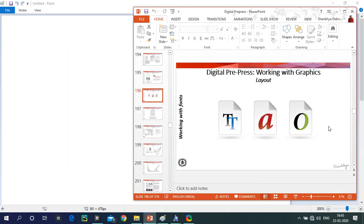Welcome back to this second lecture in the series on digital prepress. In this lecture we will be talking about a very important area used by everyone in design and digital prepress for any print job — that is digital font systems and digital font management.